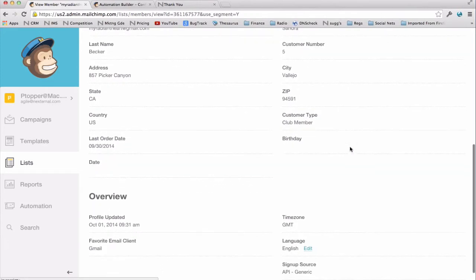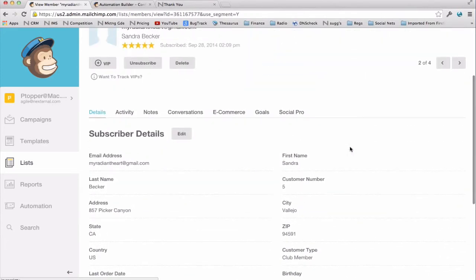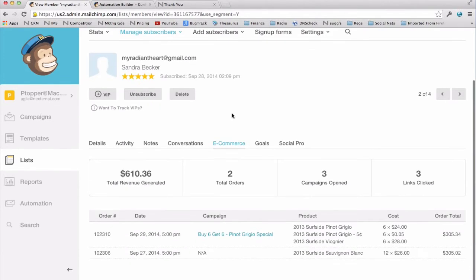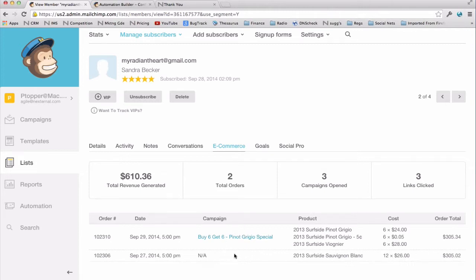When you click on her e-commerce tab, you can see her e-commerce activity. You can see that she's opened three campaigns, she's clicked on three links in those campaigns. She's placed two orders for a total of $610 and change. And you can also see that only one of those orders was placed as a result of clicking through an email campaign. This one was. This one was not.